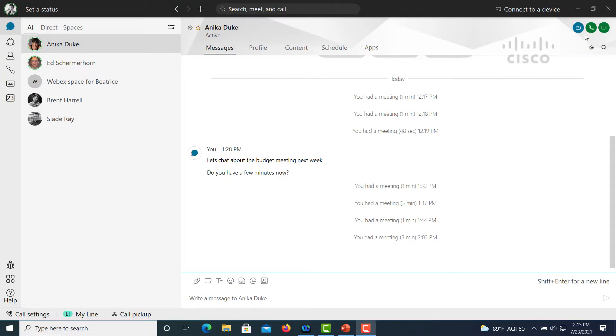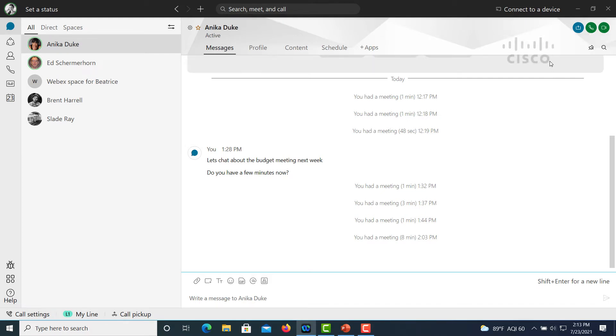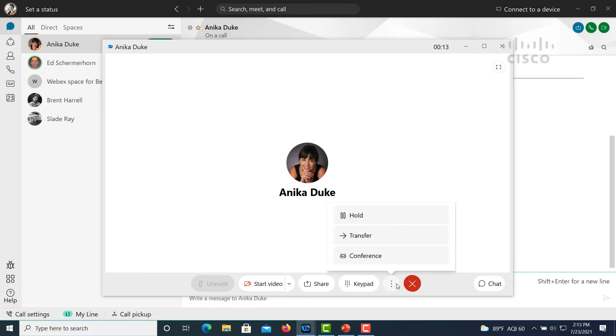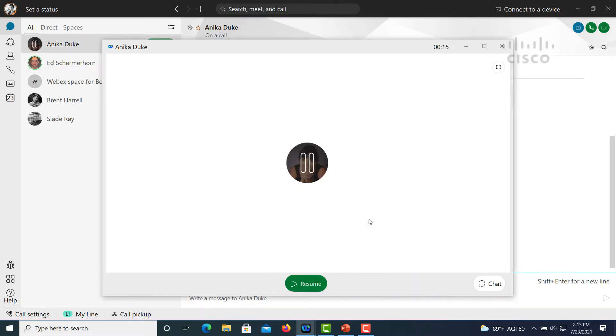We have a user here who has a chat open with a colleague. They're going to select the calling button and now they've launched a call to their colleague. Once the call is established, I'm going to click on the more button here and we can see how to press the call on hold. The green button will simply resume the call.